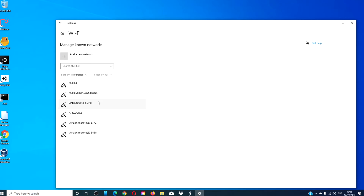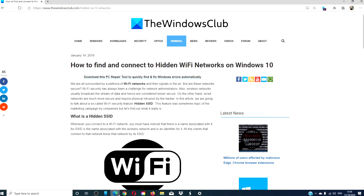Connect to the network like you would any other network. For more helpful articles to help maximize your Windows experience, go to our website thewindowsclub.com.